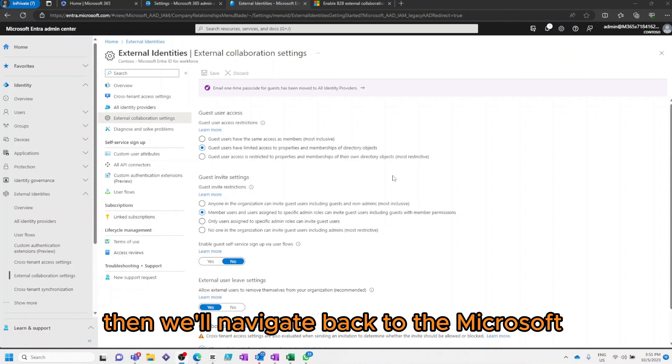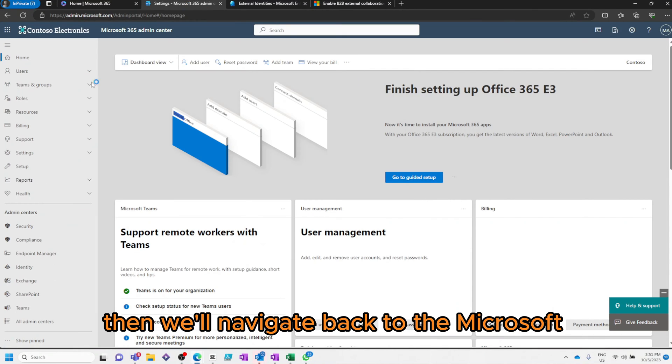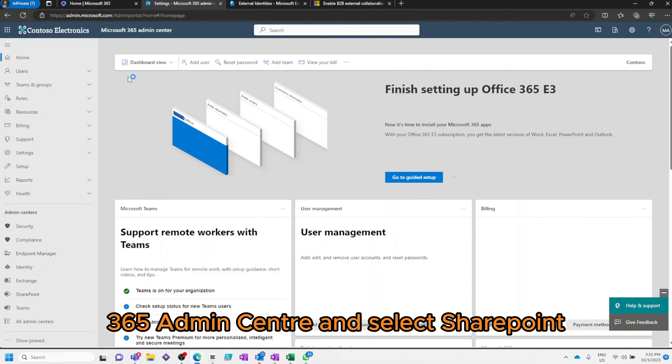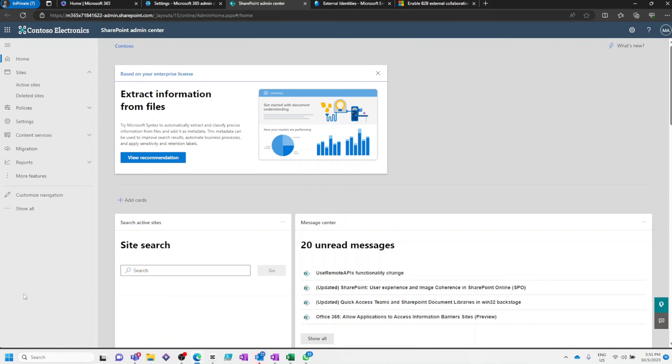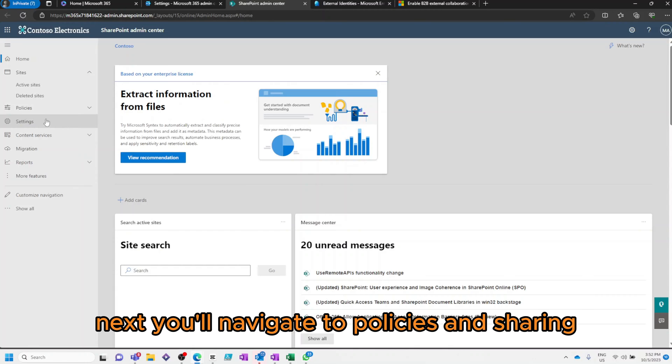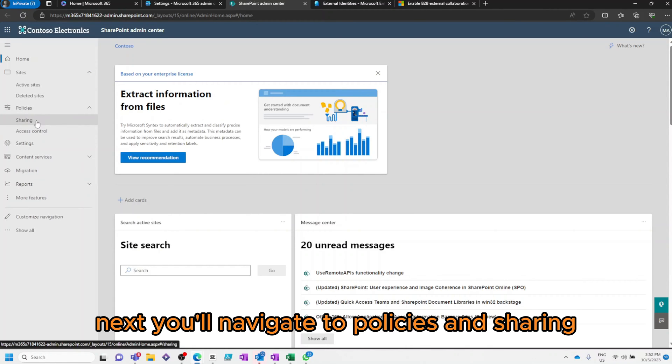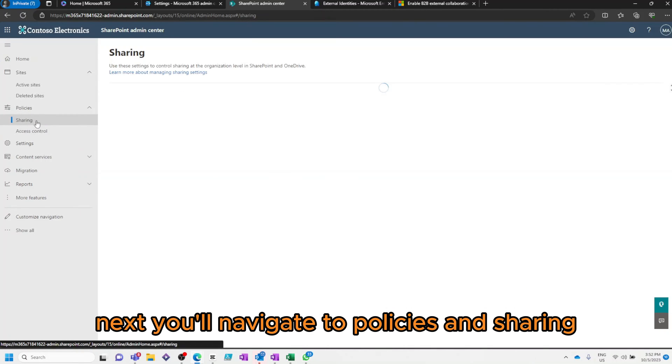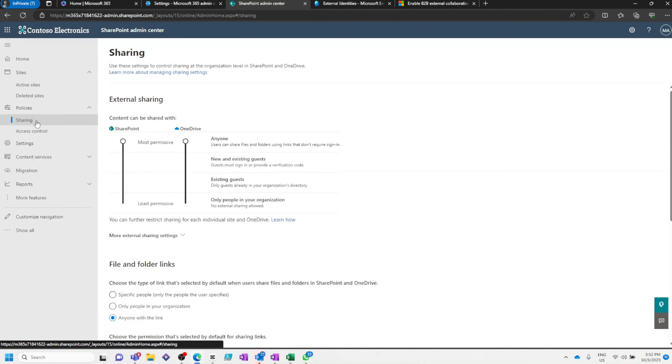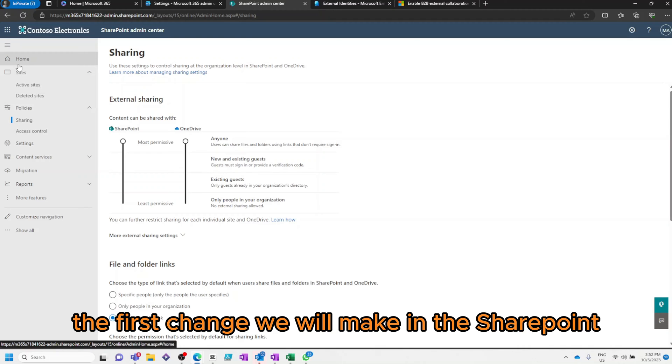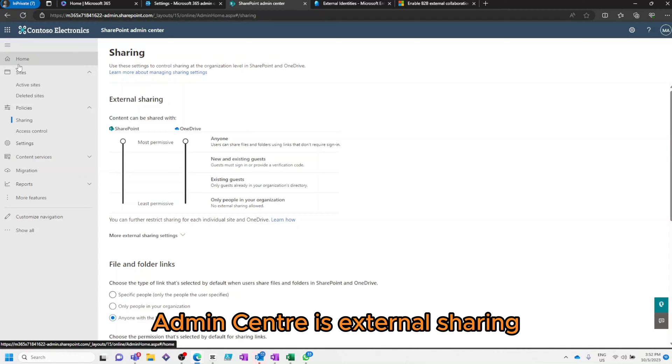Then, we'll navigate back to the Microsoft 365 Admin Center and select SharePoint. Next, we'll navigate to Policies and Sharing. The first change we'll make in the SharePoint Admin Center is External Sharing.